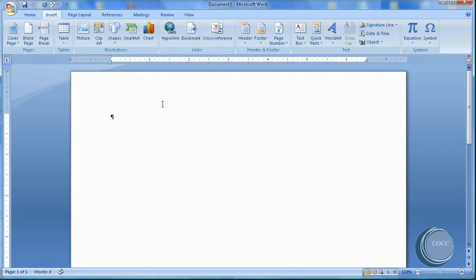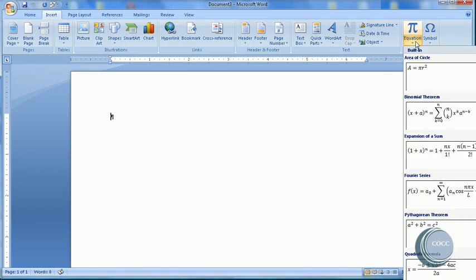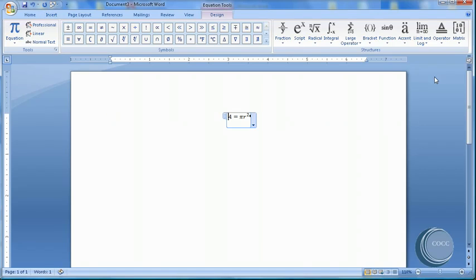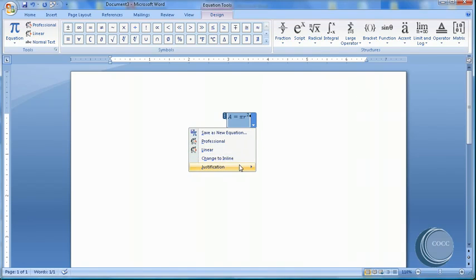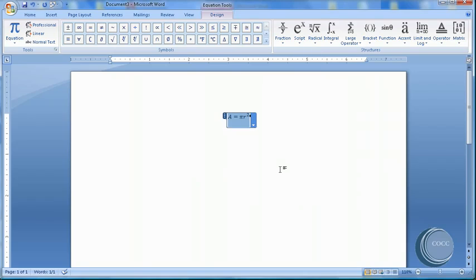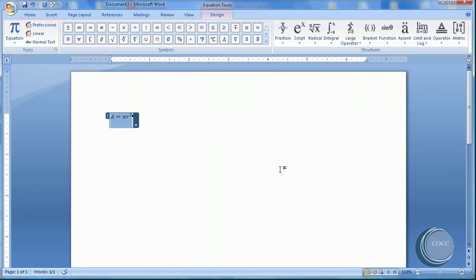I'm going to Insert. I'm going to come over to Equations, and I'm going to choose Area of a Circle. Now when I insert an equation, I've got some options. I can go ahead and do Justification. I can justify this image of the equation, or the equation, to the left, right, centered. Let's go ahead and choose Left.